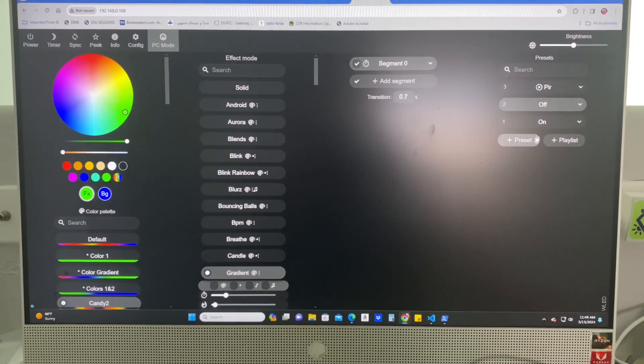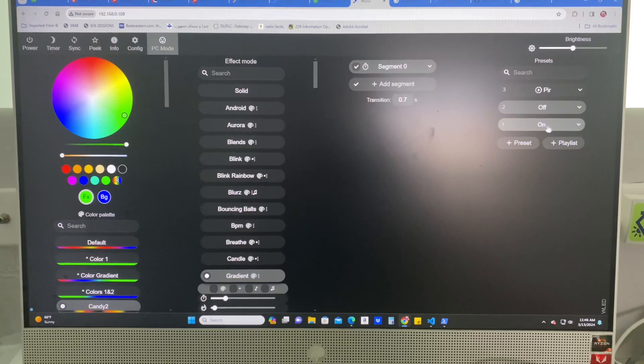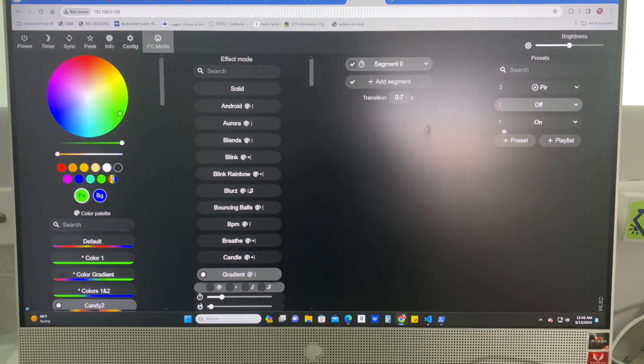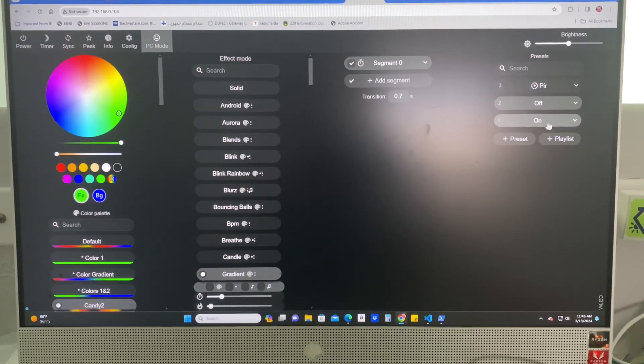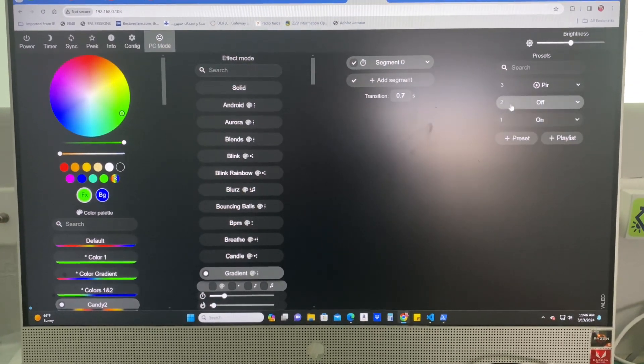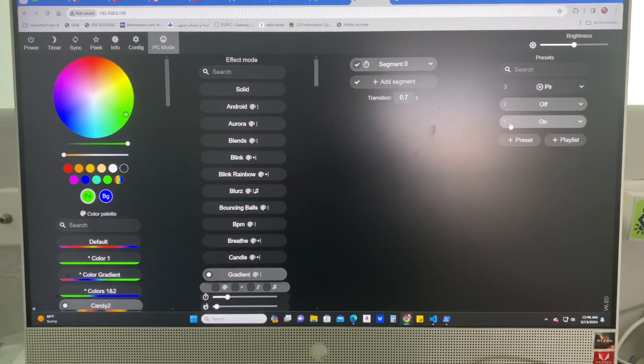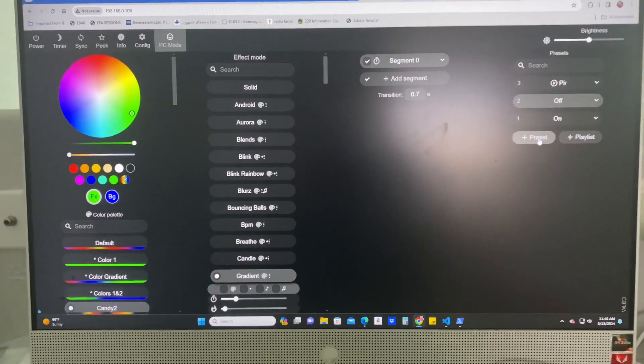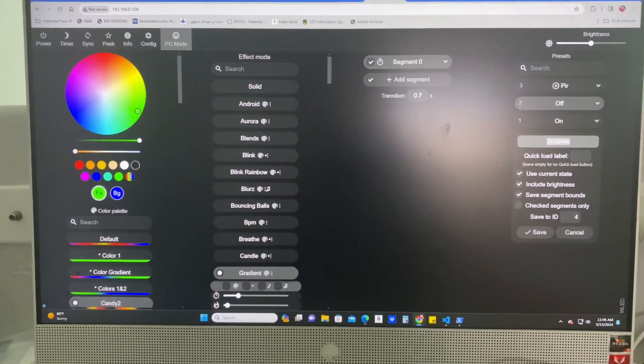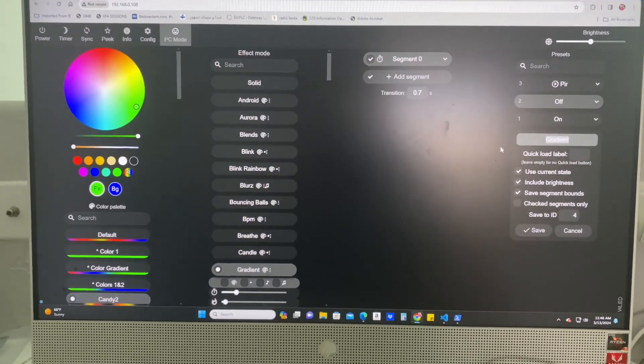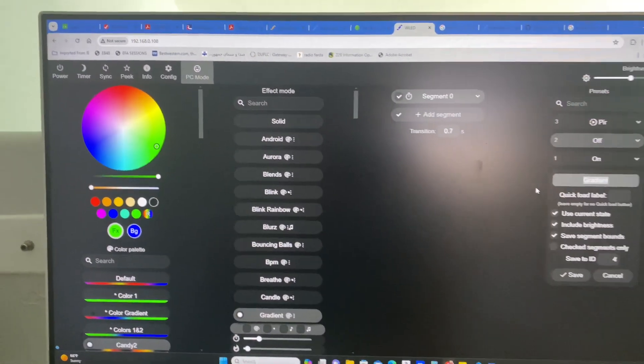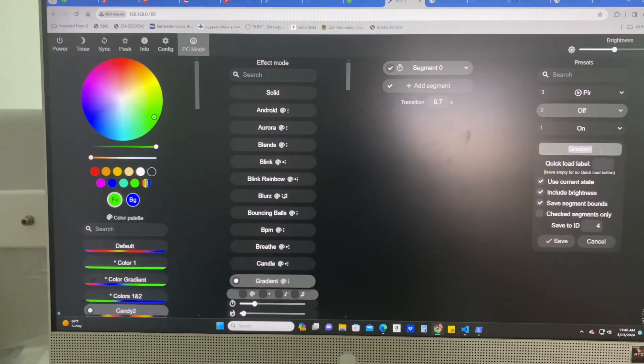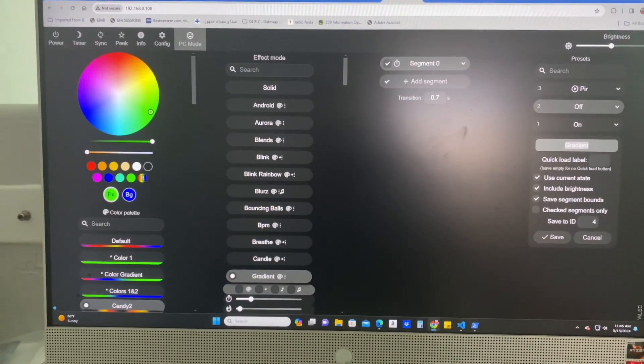So you have to create two presets. You create your on state preset and your off state preset. Now I had to figure this out, but it's pretty easy. Pretty much do a preset and you call it whatever you want. Gradient, I just called it on.